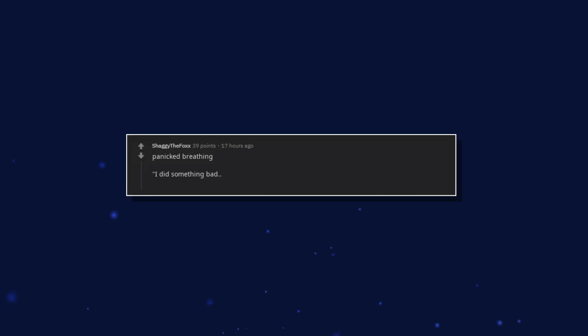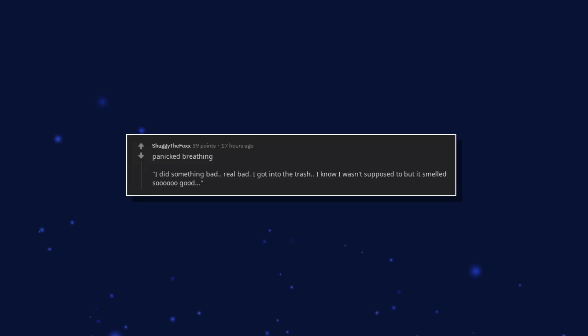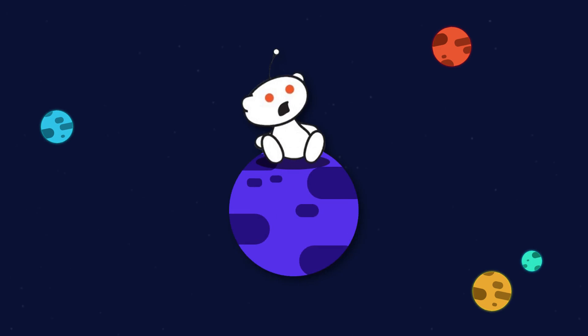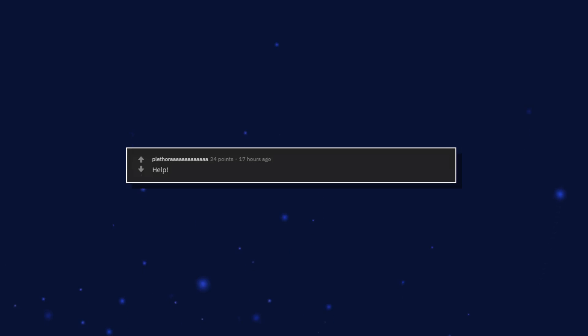Panicked breathing. I did something bad. Real bad. I got into the trash. I know I wasn't supposed to but it smelled so good. Help, another dog took my pissing spot.